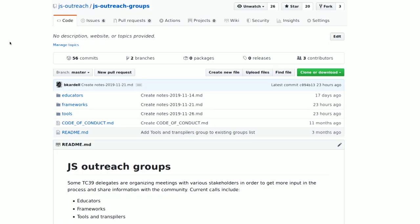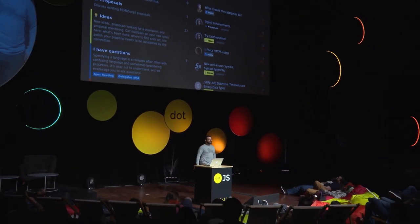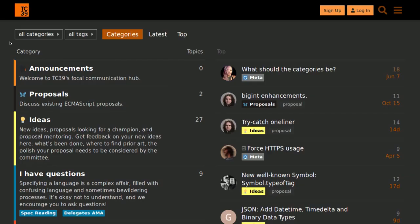We also have regular calls with different community stakeholders — with education and with framework and tooling authors — and we're thinking about starting more of these. And in addition to the mailing list, which over the years has gotten kind of toxic — it's become a place where you can send a proposal to get it torn to shreds, which isn't the most productive — now we have a Discourse instance where you can chat with TC39 members and talk about early ideas.